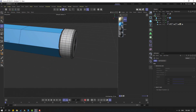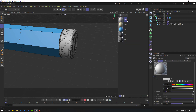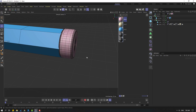Click this icon to go to model mode. Let's create a new material and change the color to pink. Let's use it for this object.